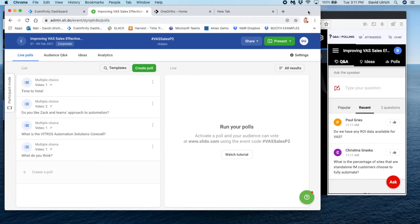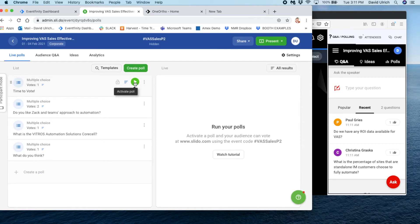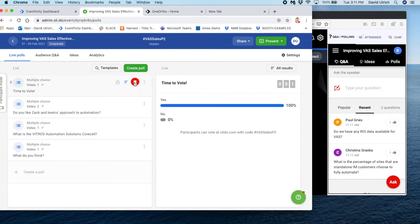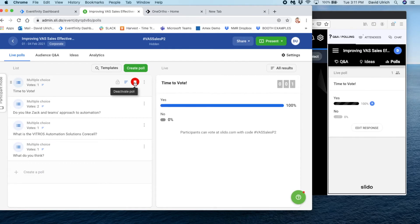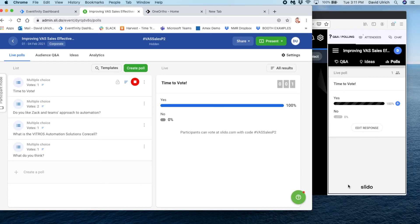Notice what happens when I activate a particular poll. So here we are in Q&A. I'm going to activate my first question. When I hit that, you'll notice that it immediately switches to polls. The audience doesn't have any control over this, so the poll takes over the entire Q&A. You do want to make sure after 30, 45 seconds you've gathered all the answers you want. You are seeing the same results that the audience is seeing, but they will only see the results if they participate.